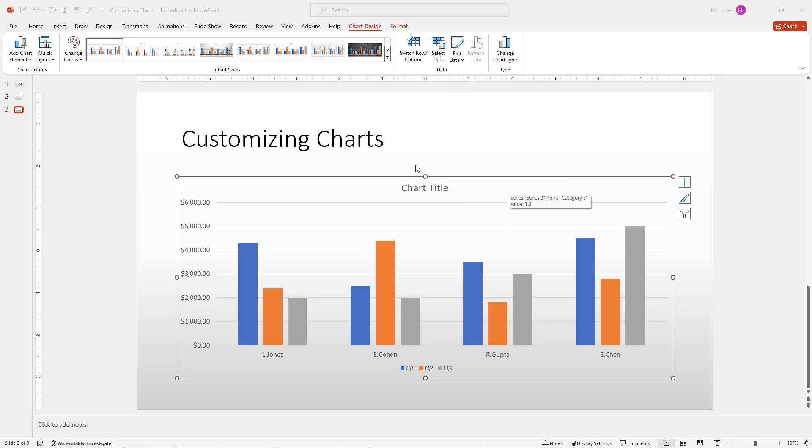So I simply just need to click on the X and here is my chart. So now when we have our chart, notice that we'll have two contextual tabs. One is chart design and one is format on the chart design tab. We can do a lot of things. We can go ahead and choose a chart style.